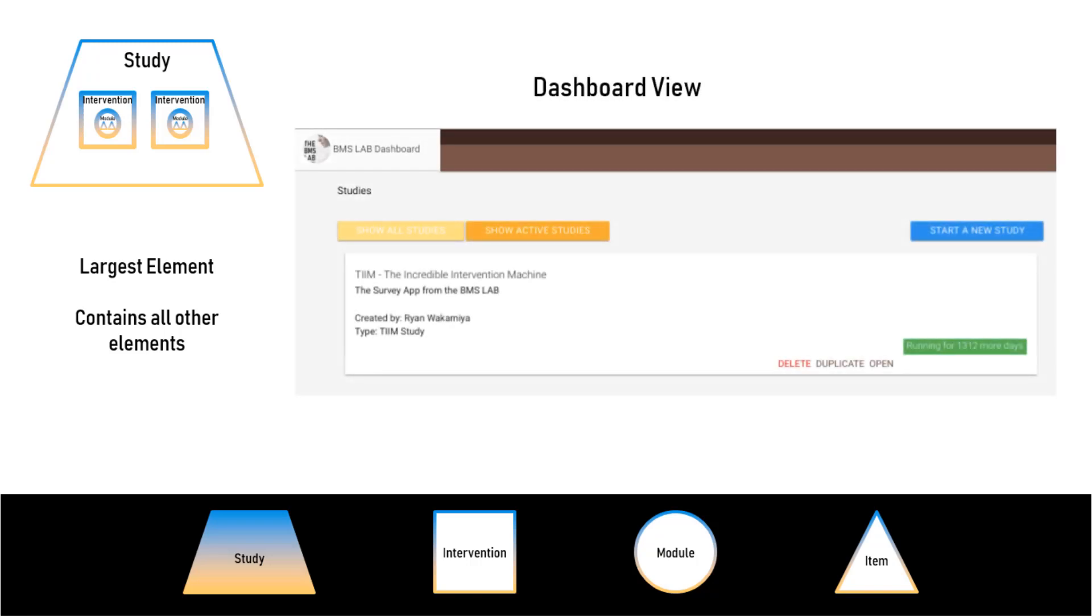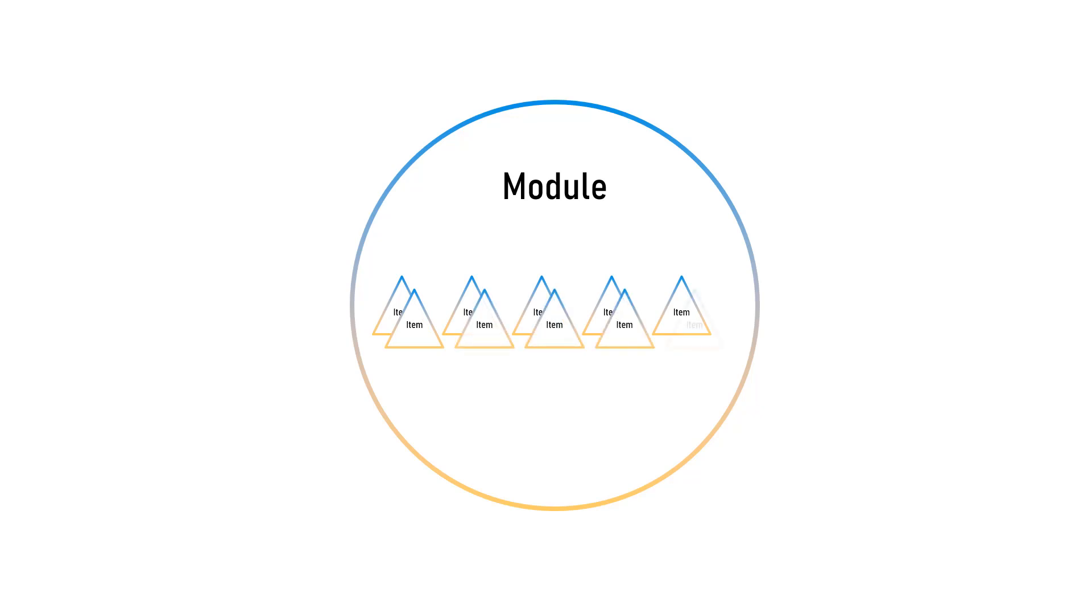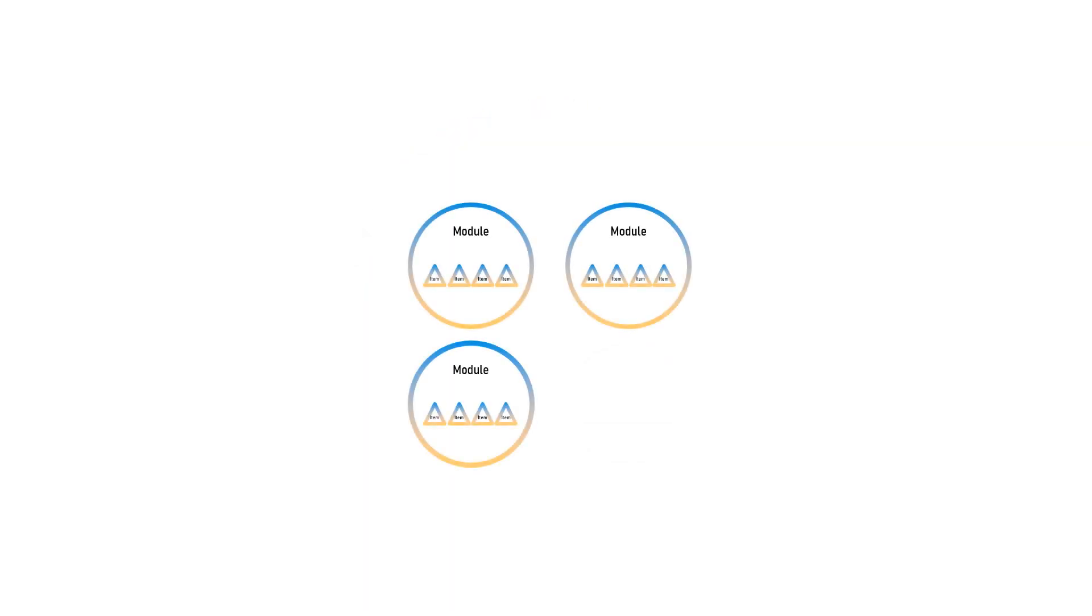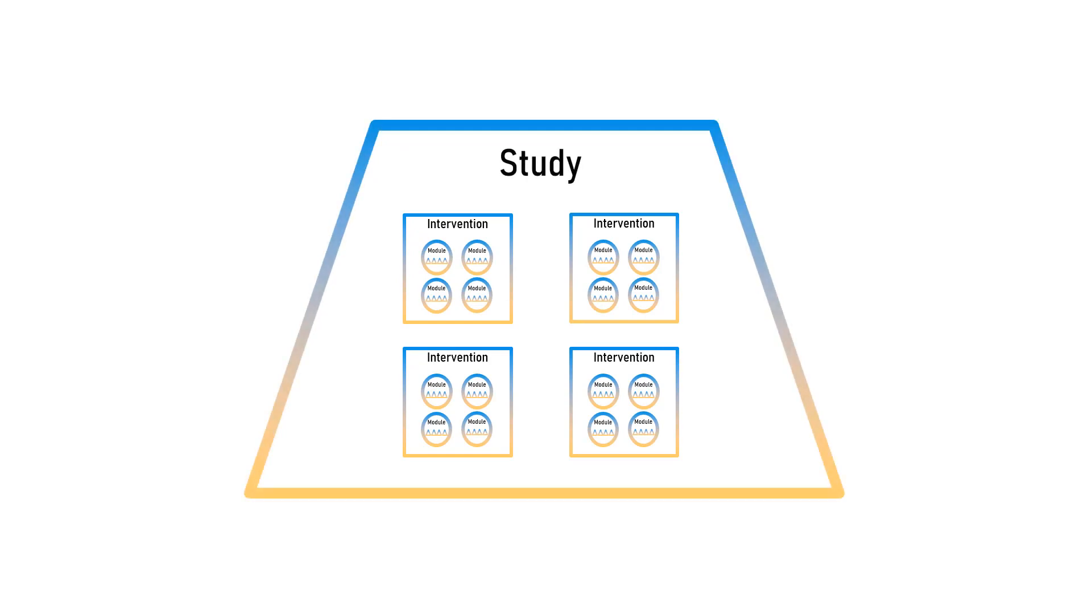Here is a visual representation of the four elements. Your content items are created in a module. These modules, then, are added to an intervention. And the interventions will make up a study. Okay, that's all very abstract. Now let's get into it and build the study.